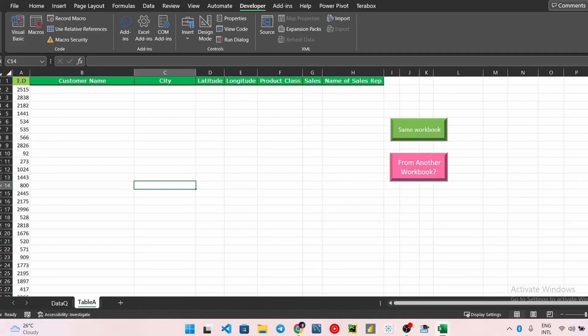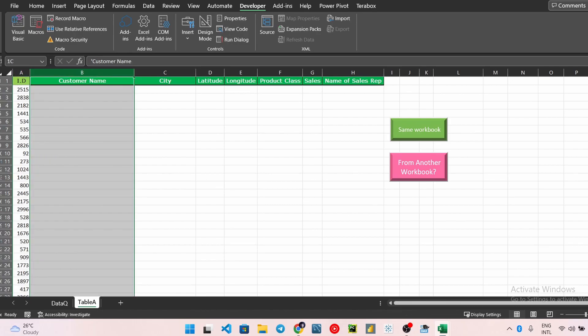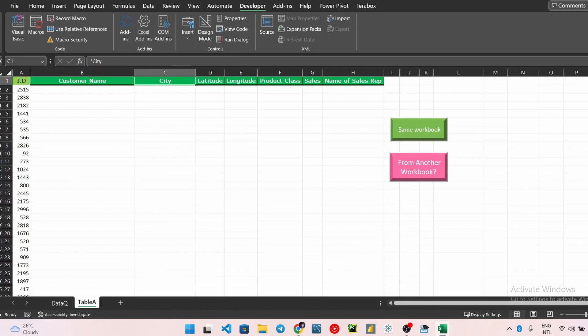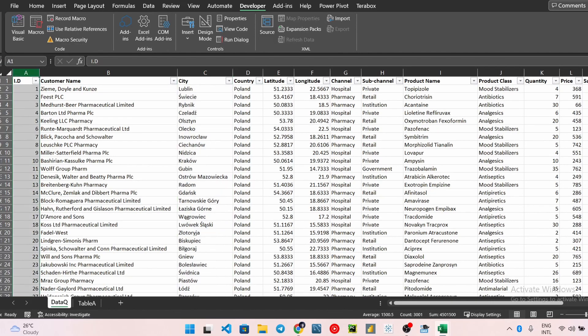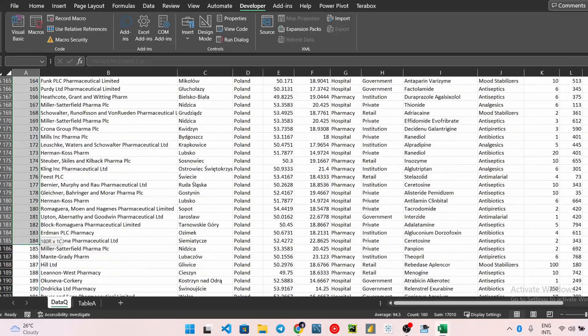Hello everyone and welcome to this video on how to automate your VLookup from the same workbook. In my case here, I have this unique ID to populate these fields - customer name, city, latitude, longitude, etc. - from this data queue sheet. This is the ID and I want to use this ID to retrieve customer name, city, latitude, longitude, etc.